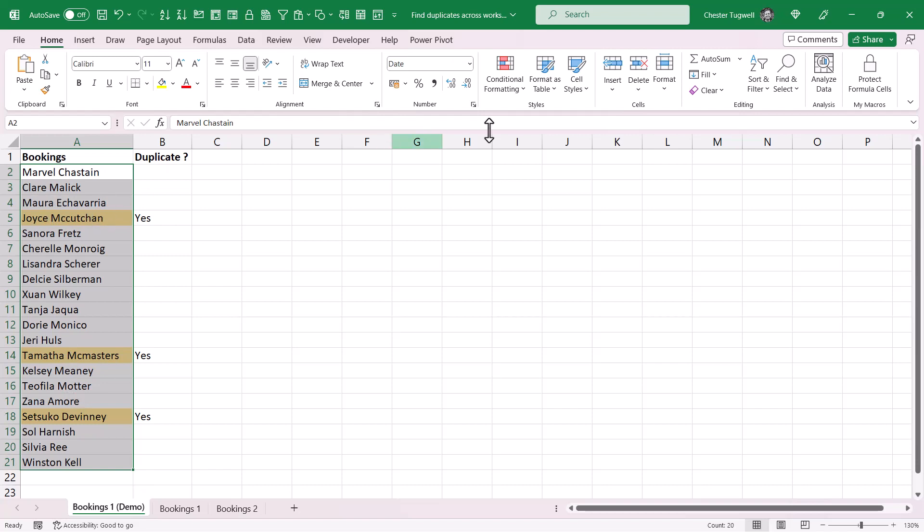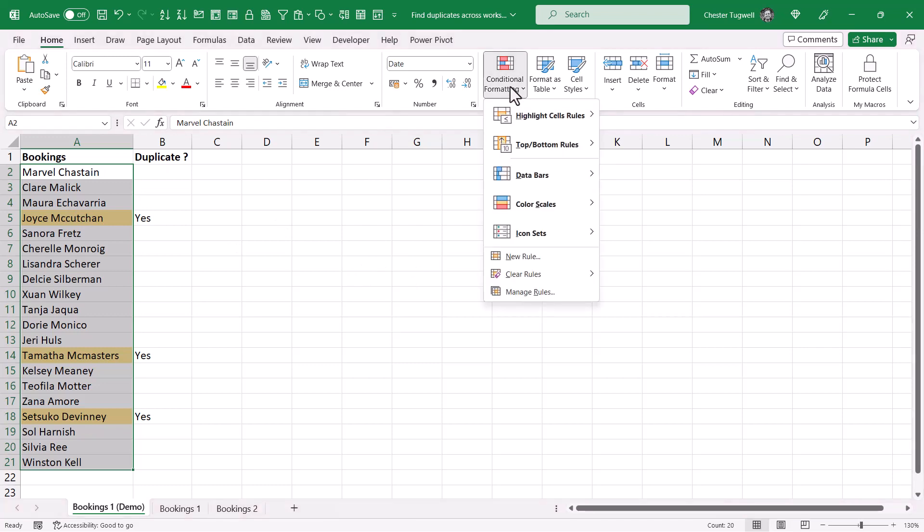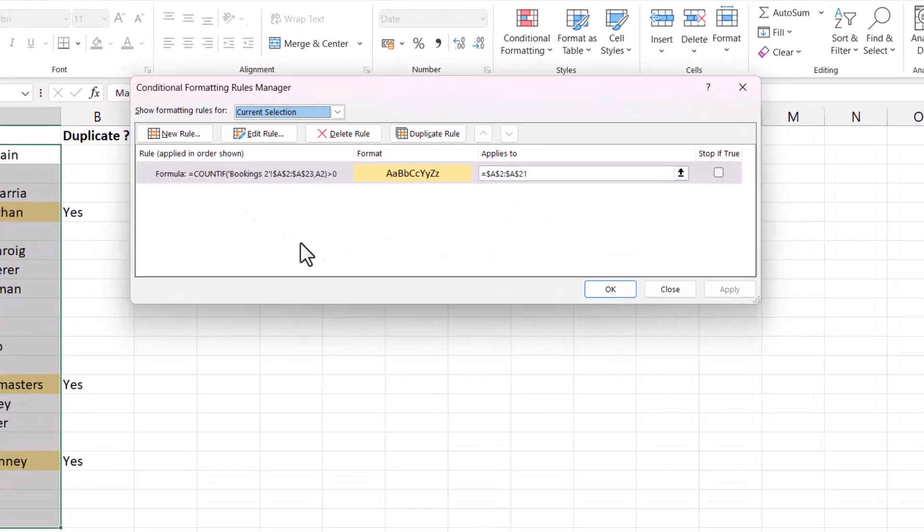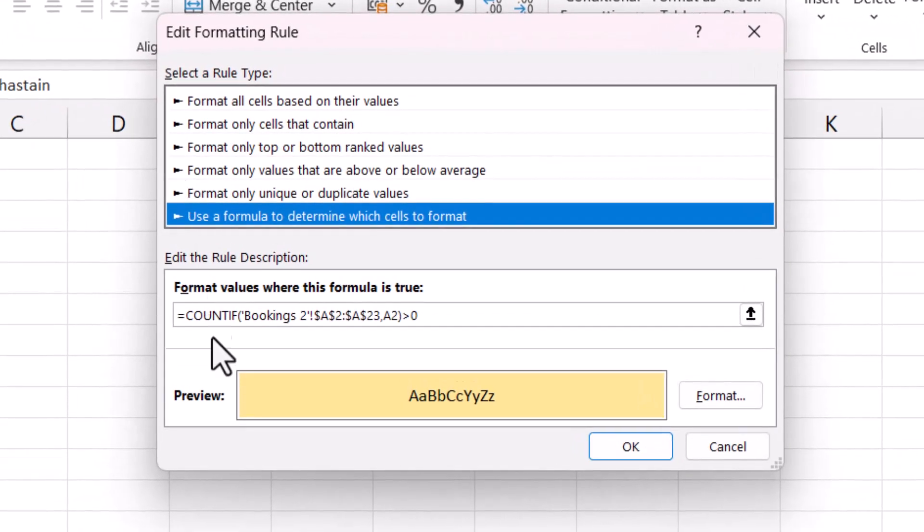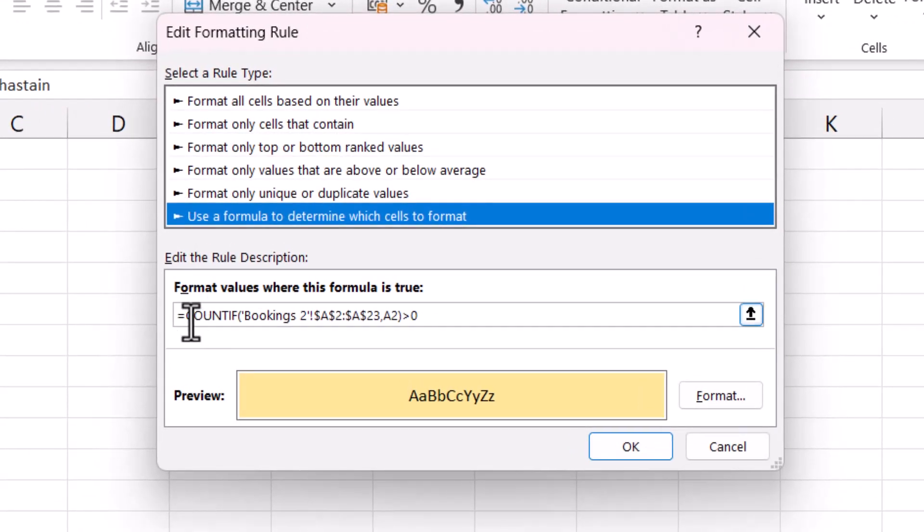Now just a point of interest here, if I go back into the conditional formatting, and to do that I go to conditional formatting, manage rules, select the rule, and then edit it.